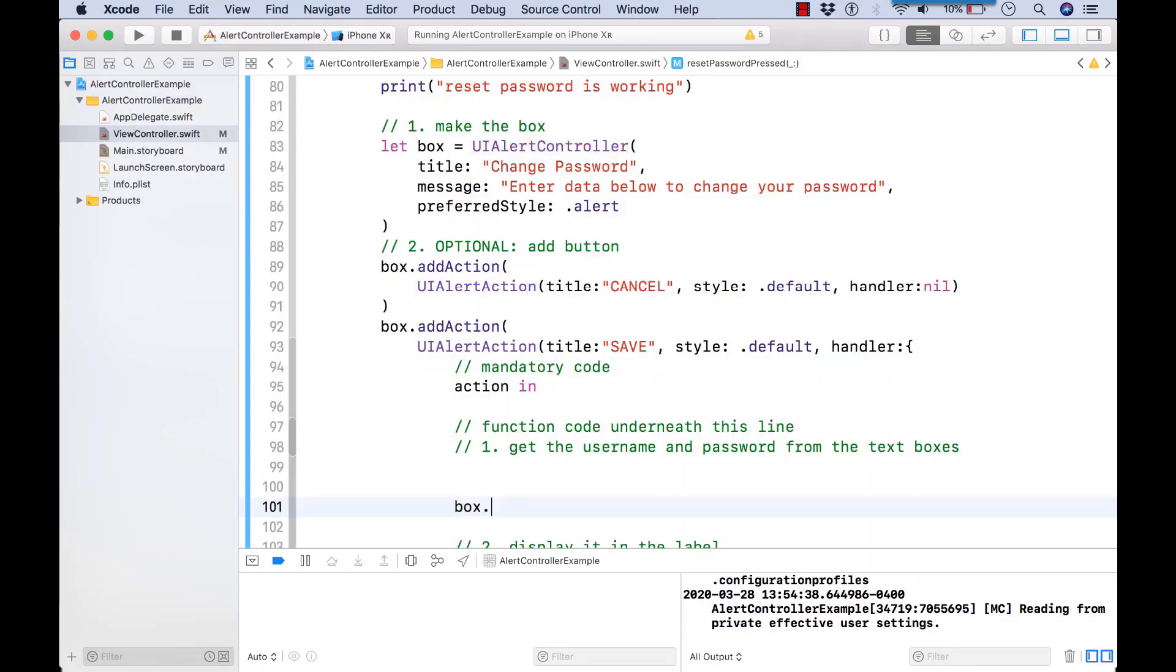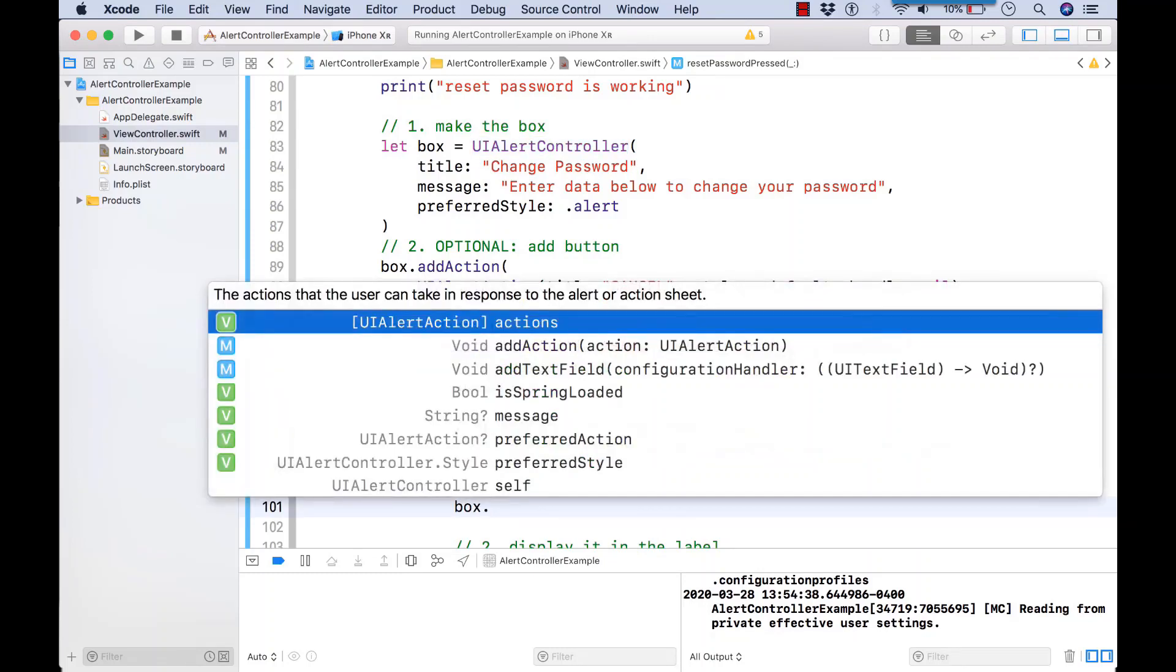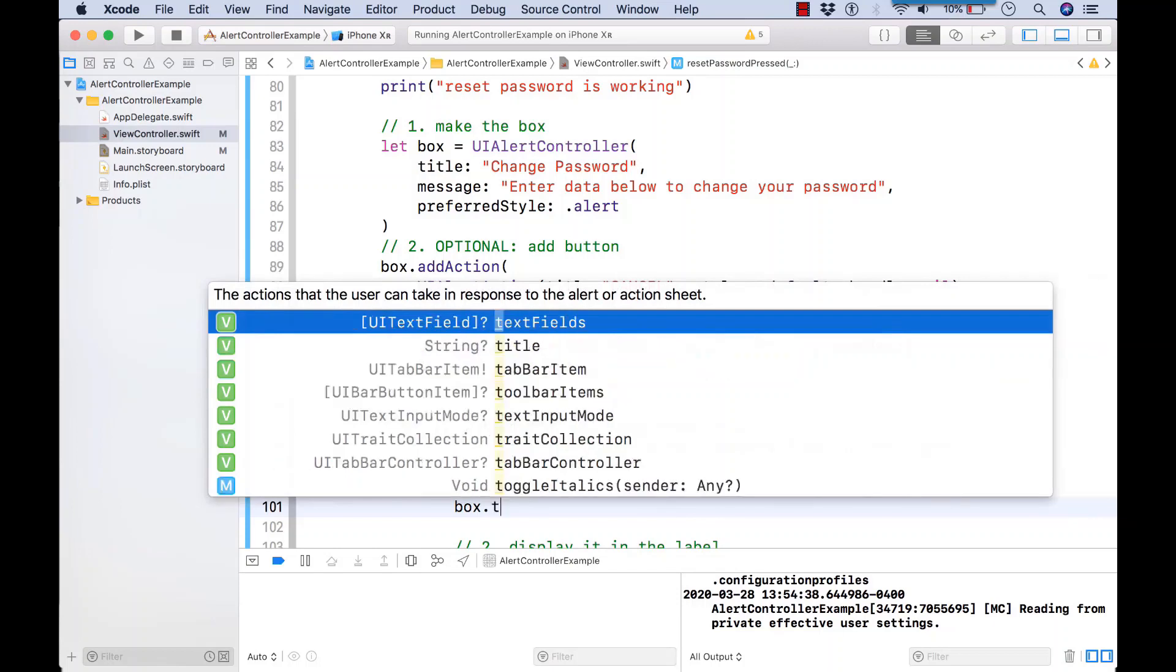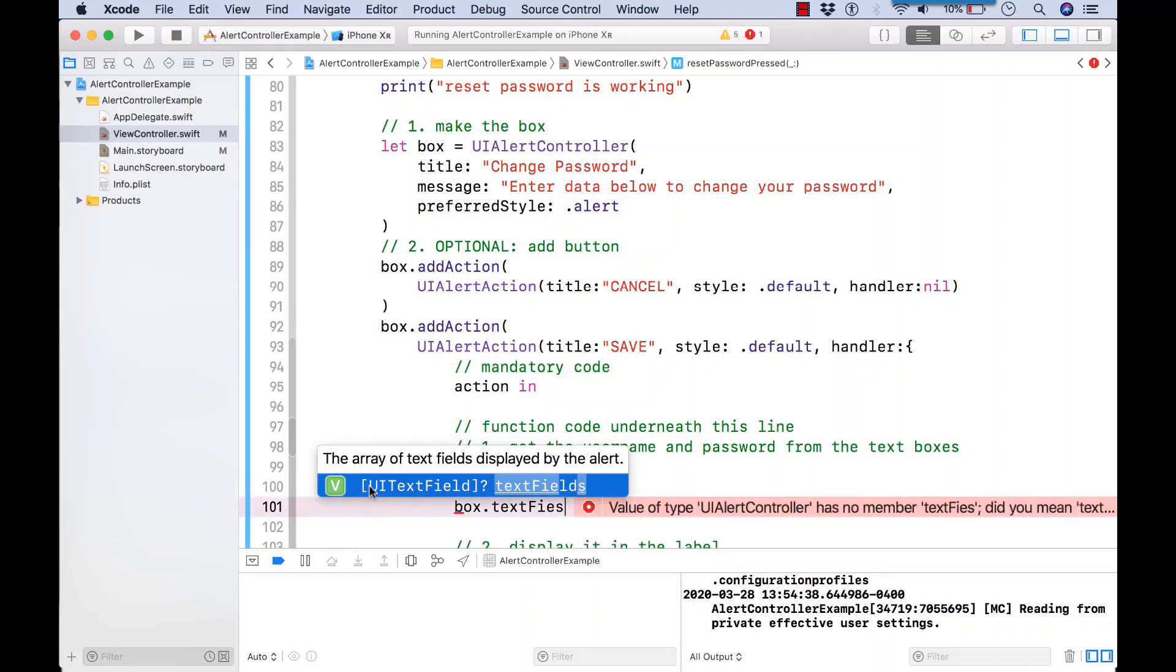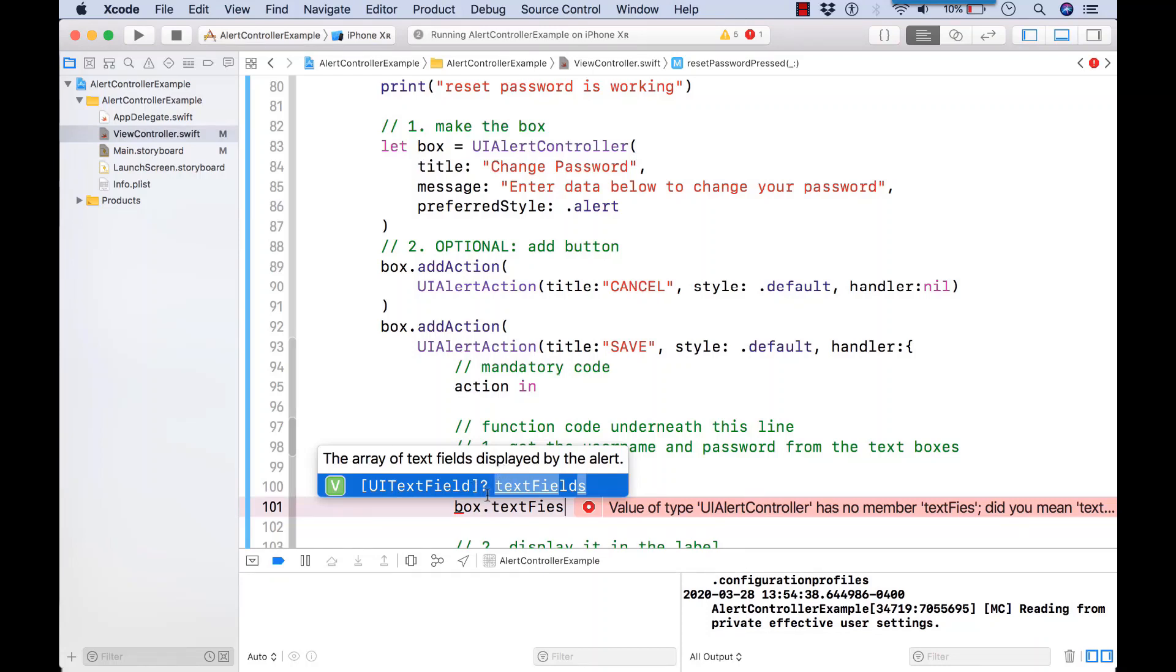So our UIAlertController data is stored in a variable called box. So there we're applying our methods such as addTextField. So UIAlertController has properties in addition to methods. One of the properties it has is textFields. They're of type UITextField. And it's an optional array. It's an array because you can have more than one text box.